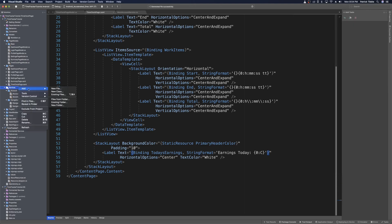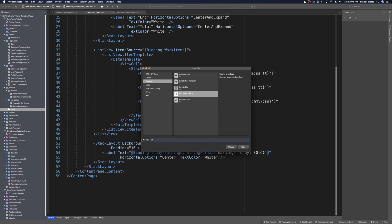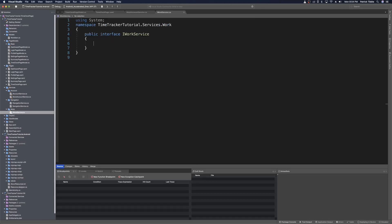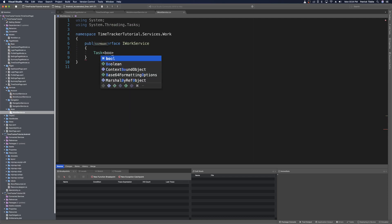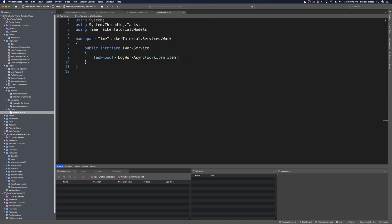Under the services folder, let's add a new folder and call it 'work'. In here we can create a new interface and call it IWorkService. In this work service, we want some kind of way to save our work items and return a status. We'll say Task<bool> as the return type, since this will just determine whether it's successful or a failure. So we say Task<bool> LogWorkAsync, and this will take in a WorkItem — we'll import that using and just call it item. This is the method declaration for logging a work item.